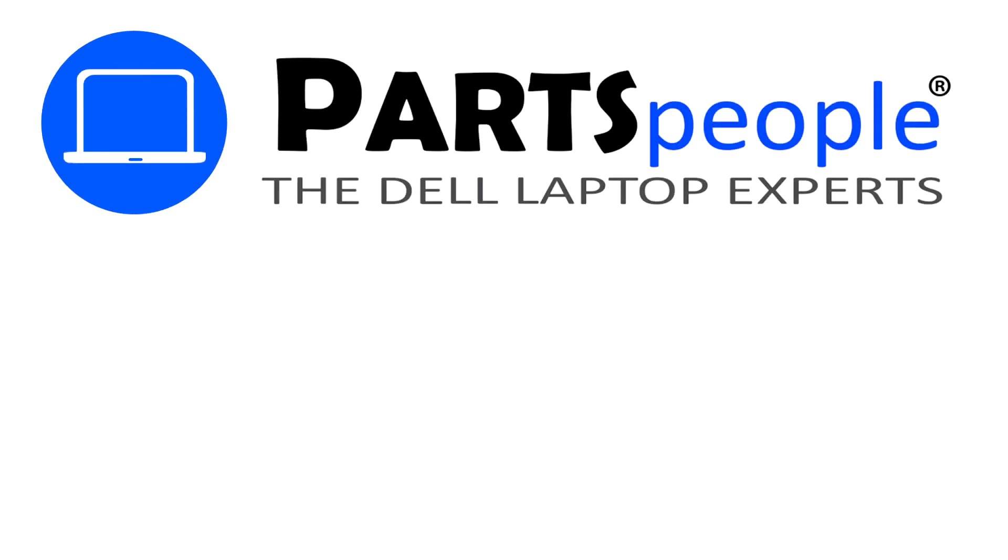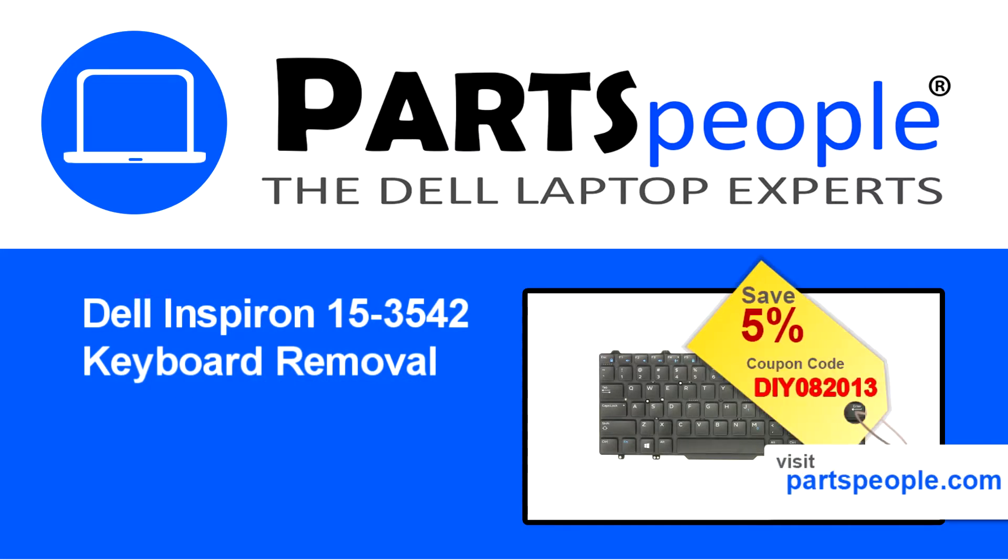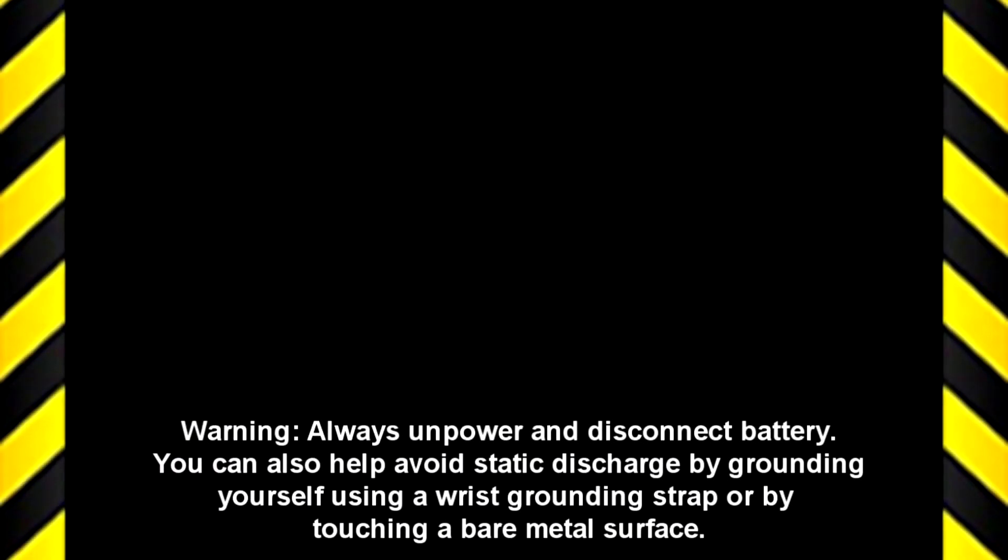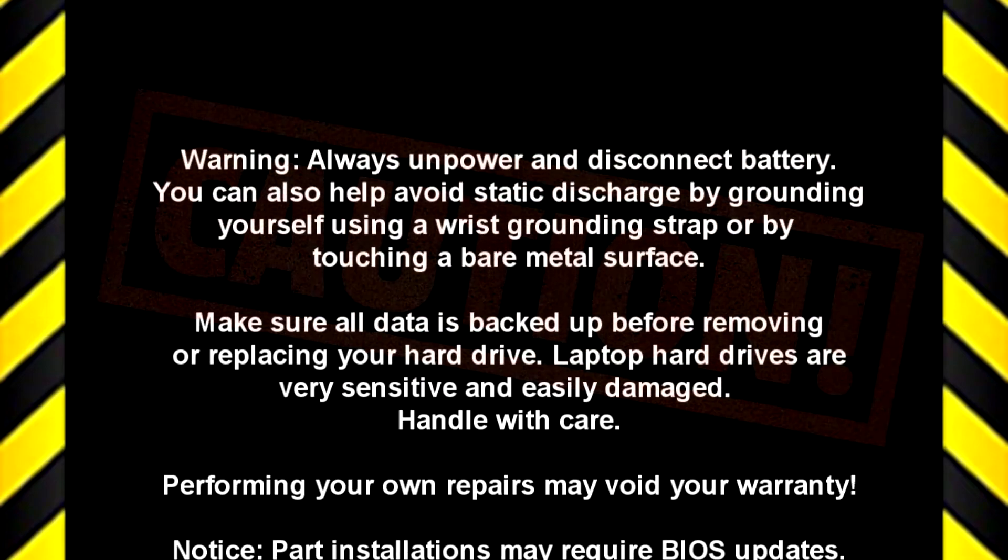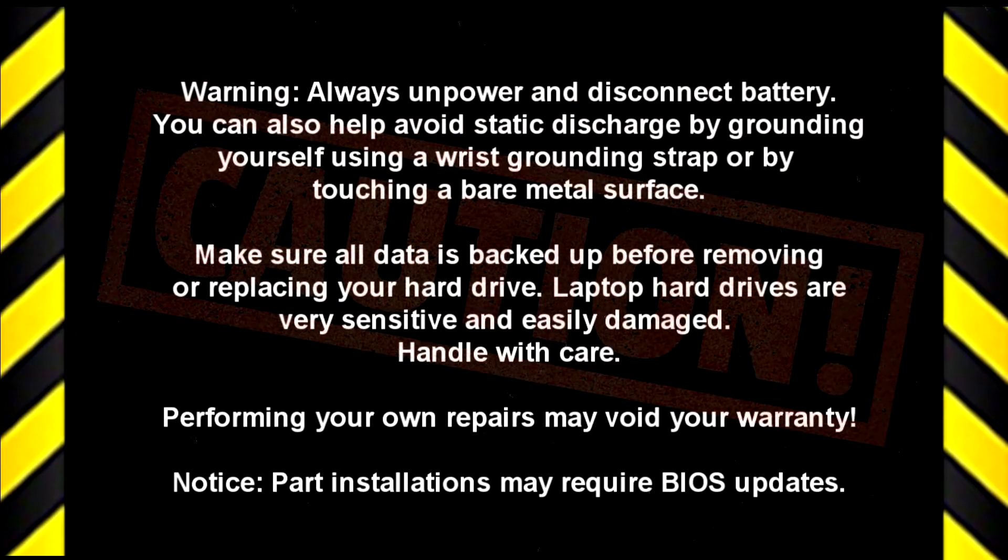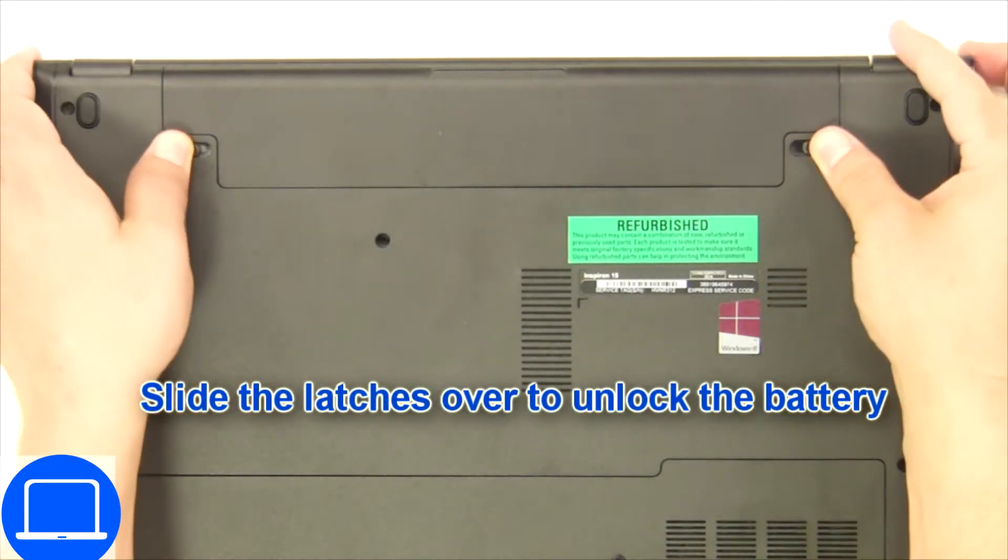Hey, what's up? This is Ricardo at Parts People. In this video, we'll outline the steps for completing a part replacement on your Dell PC. Visit our website and use this coupon for a 5% discount.